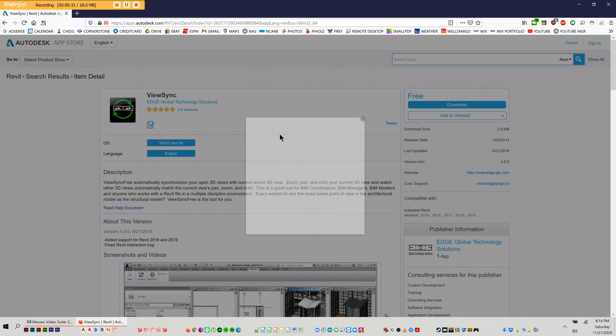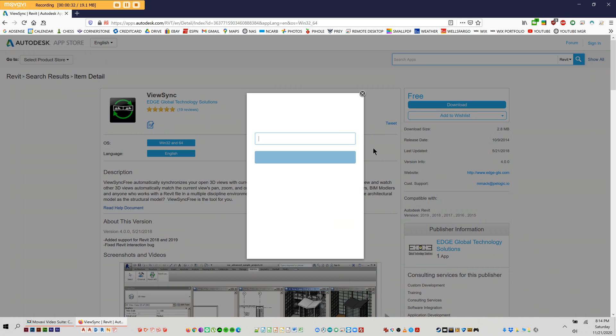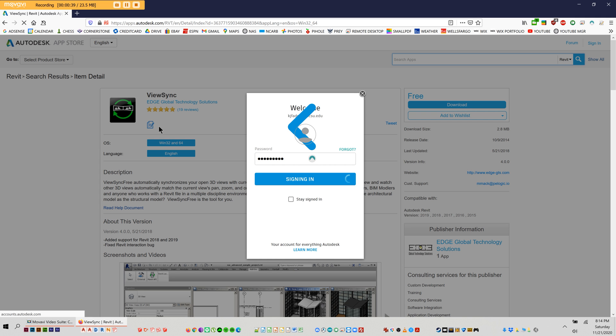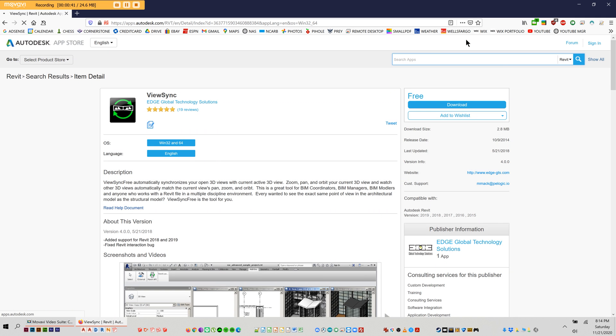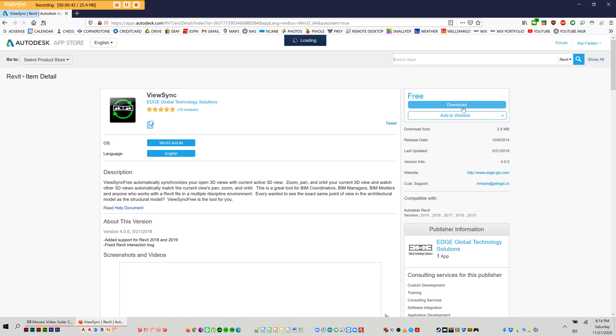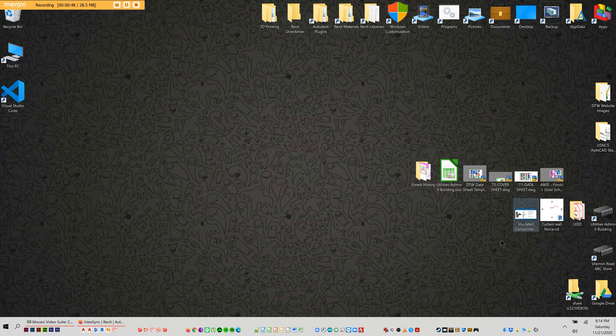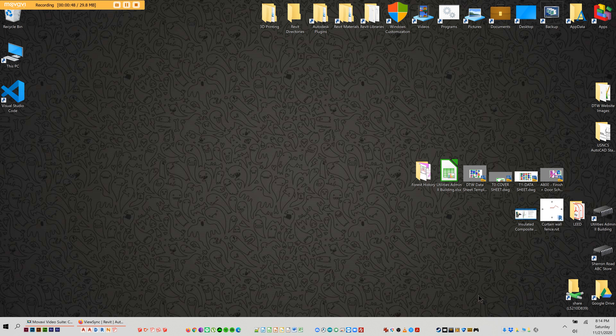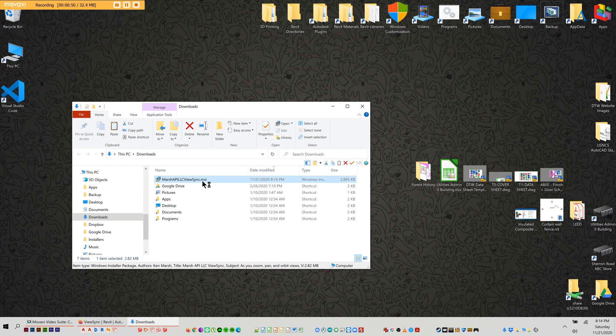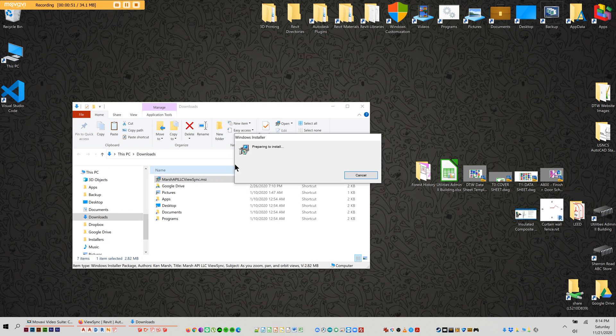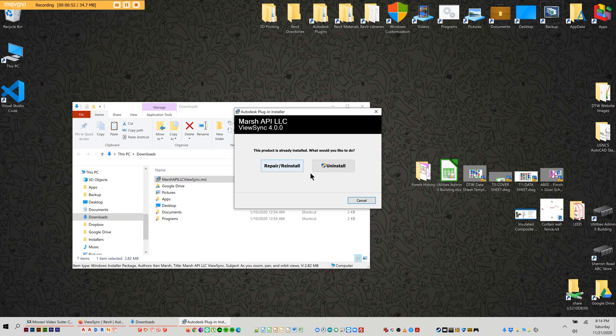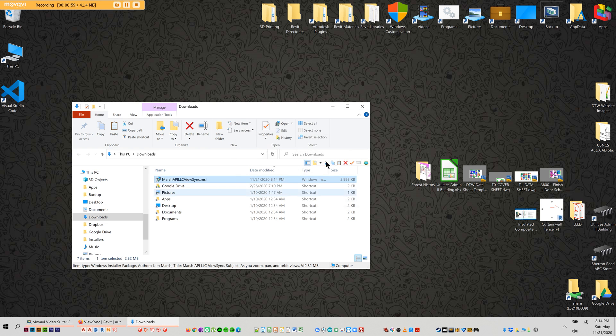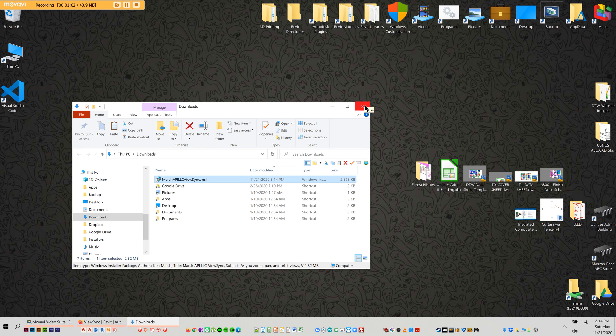So download the file. Logging in first. Okay, so here's your installation file. Just go ahead and install that. Only takes a second. All right, so now that that's installed,